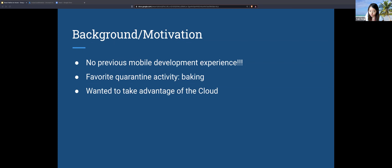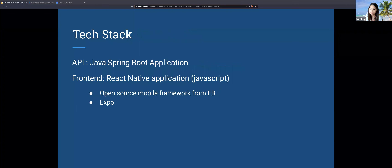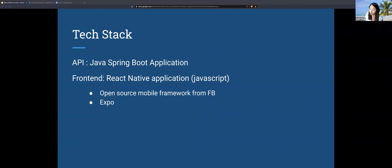As a disclaimer, this demo will be more focused on the back-end components. I do have one slide on React Native but won't go too in depth. The tech stack is pretty simple — nothing fancy. The API is a Java Spring Boot application. Spring Boot is an open-source Java framework that allows you to create standalone apps. It comes with a lot of out-of-the-box capabilities for managing REST endpoints and auto-configuration for dependencies.